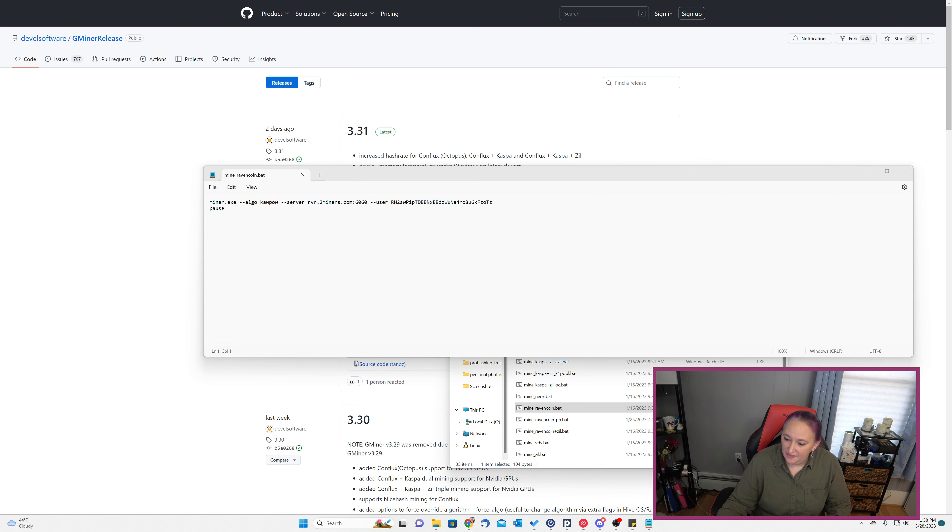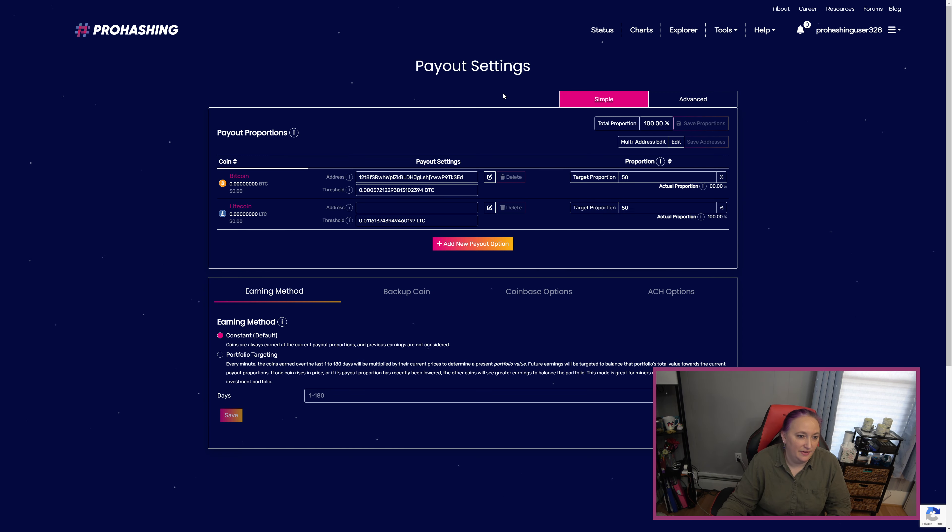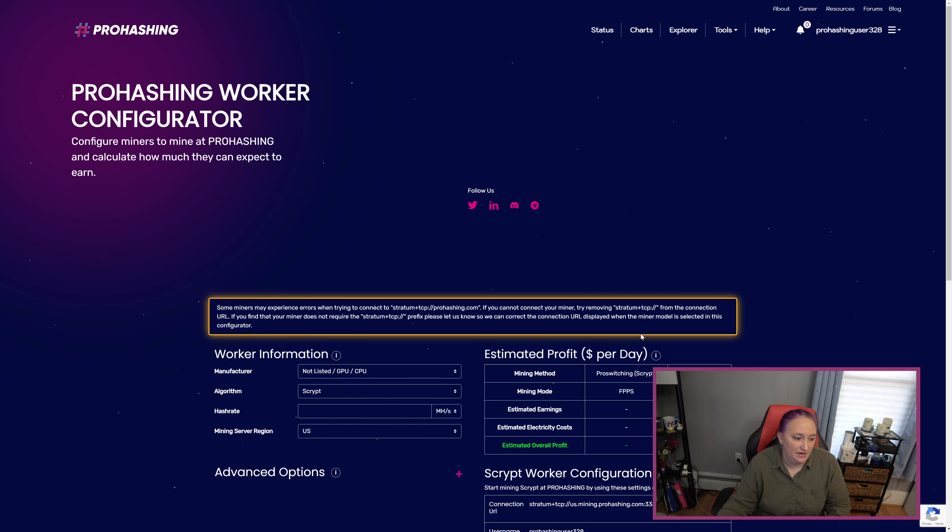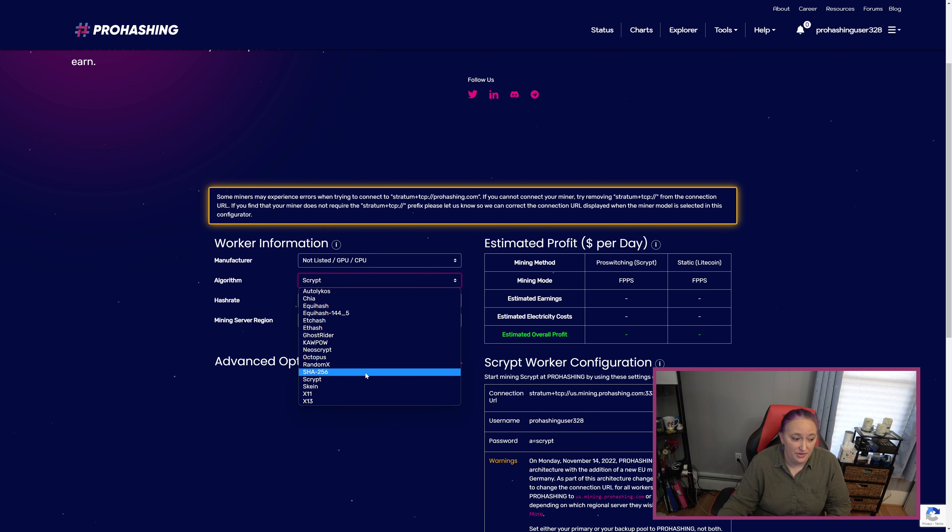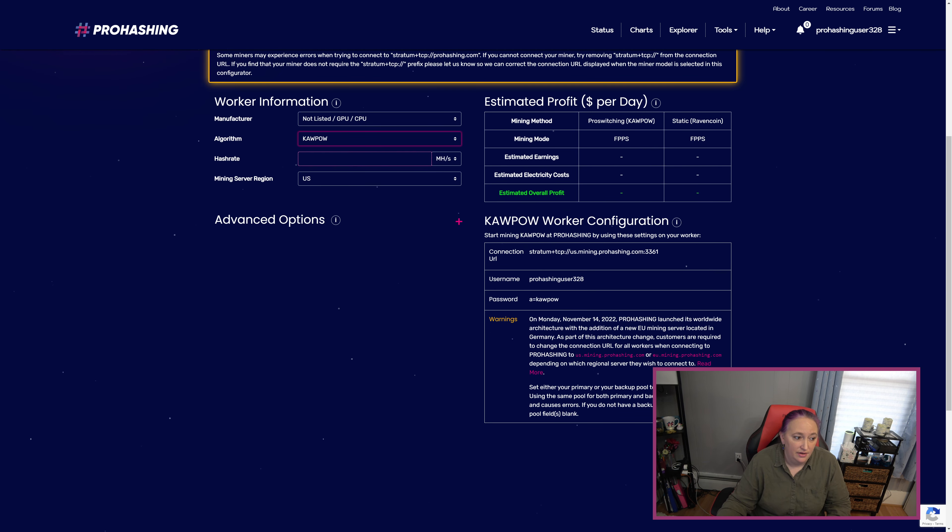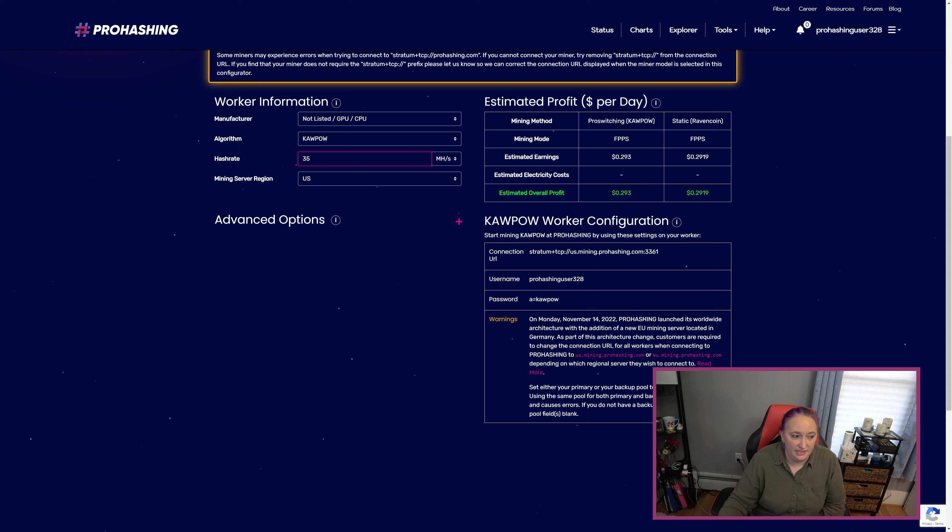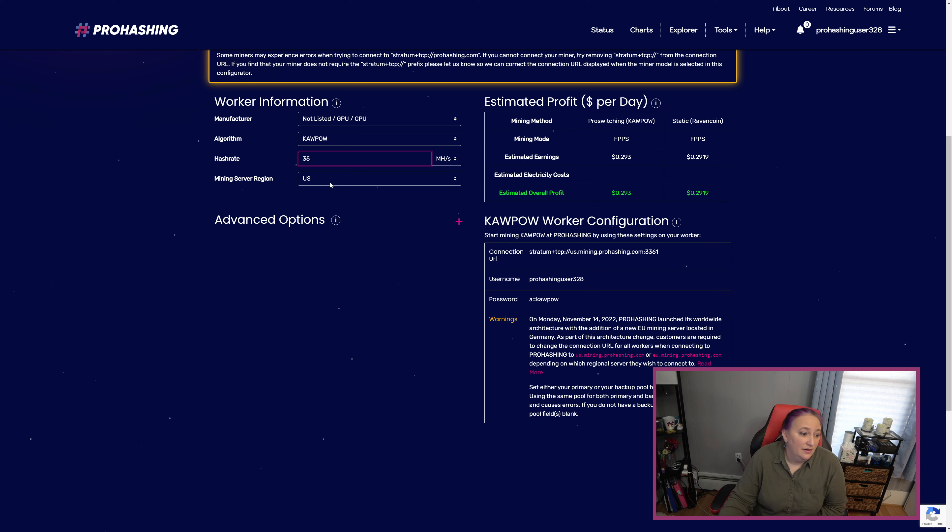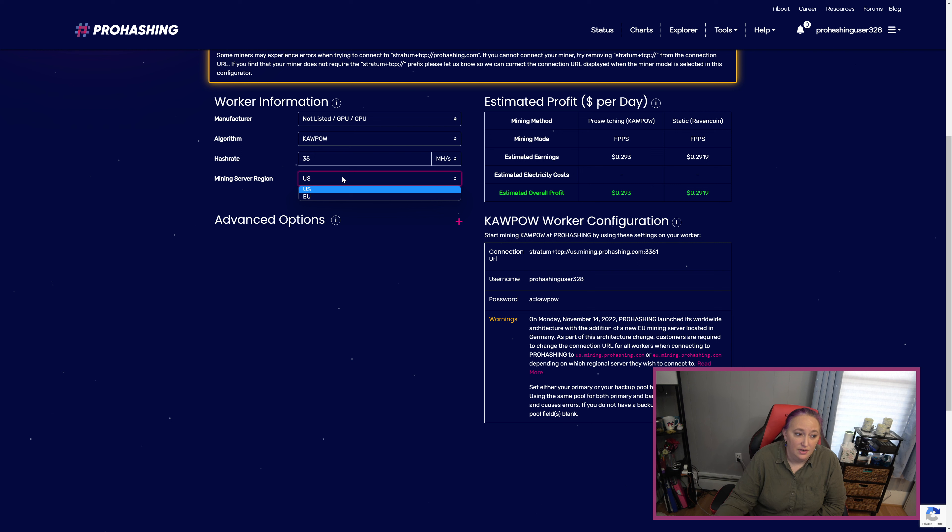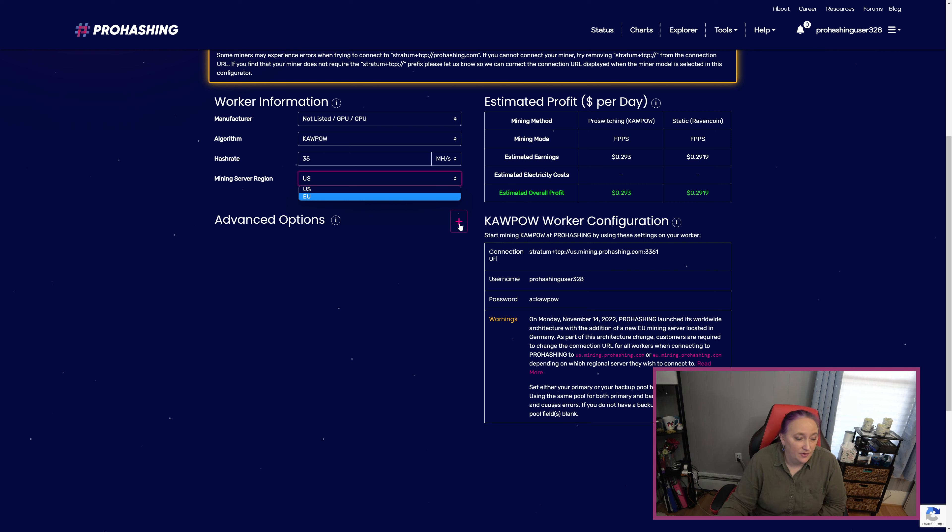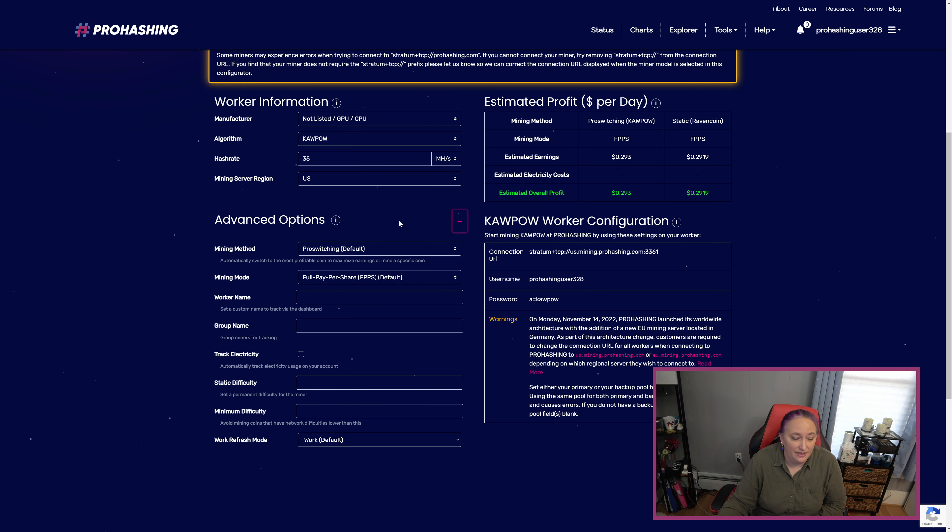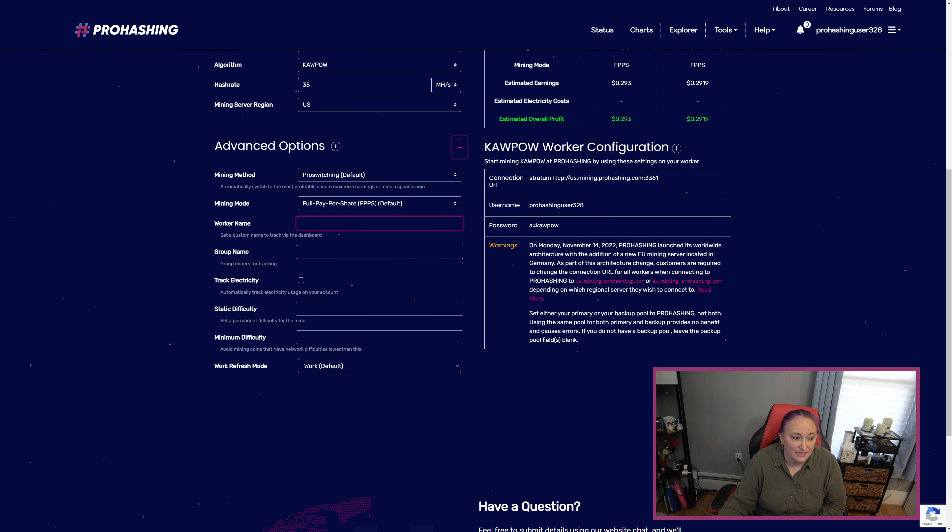We can get there to the worker configurator by clicking on tools and then worker configurator. We're going to leave the manufacturer set to the default because we're mining with the GPU, but we're going to change the algorithm to Kaupow here. The hash rate for my RTX 3070 mining Kaupow is about 35 megahash per second, so I'm going to enter that here in hash rate. Yours might be different depending on your rig. I'm going to leave the mining server region set at the default also because I'm mining from the US, but you'll have the option to select any of the regional servers available at the time you're watching this video. Currently it's the US and EU, but the plan is to add a Singapore server and then go from there.